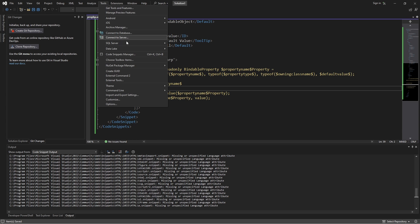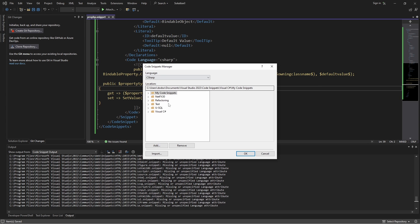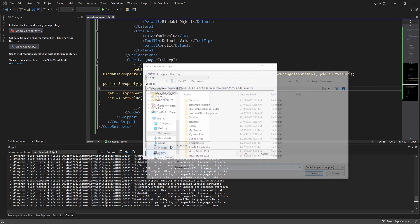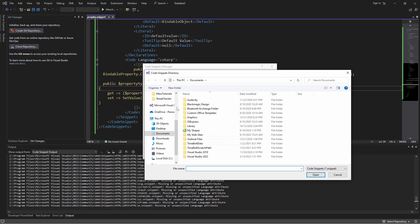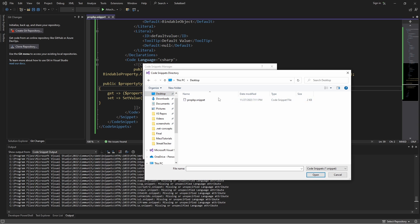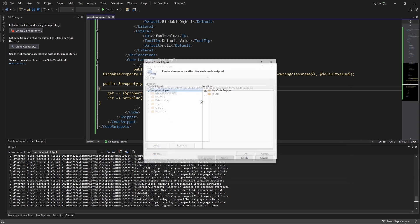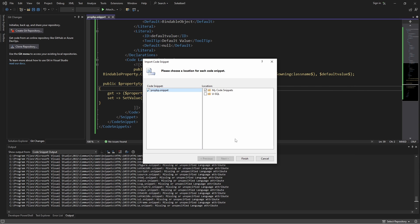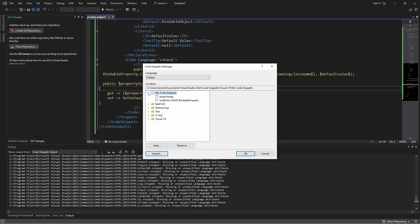Go to Tools > Code Snippets Manager, then import our code snippet. Navigate to the desktop where we saved it and select it. For the location, it makes sense to save it in 'My Code Snippets'. And that should be good.